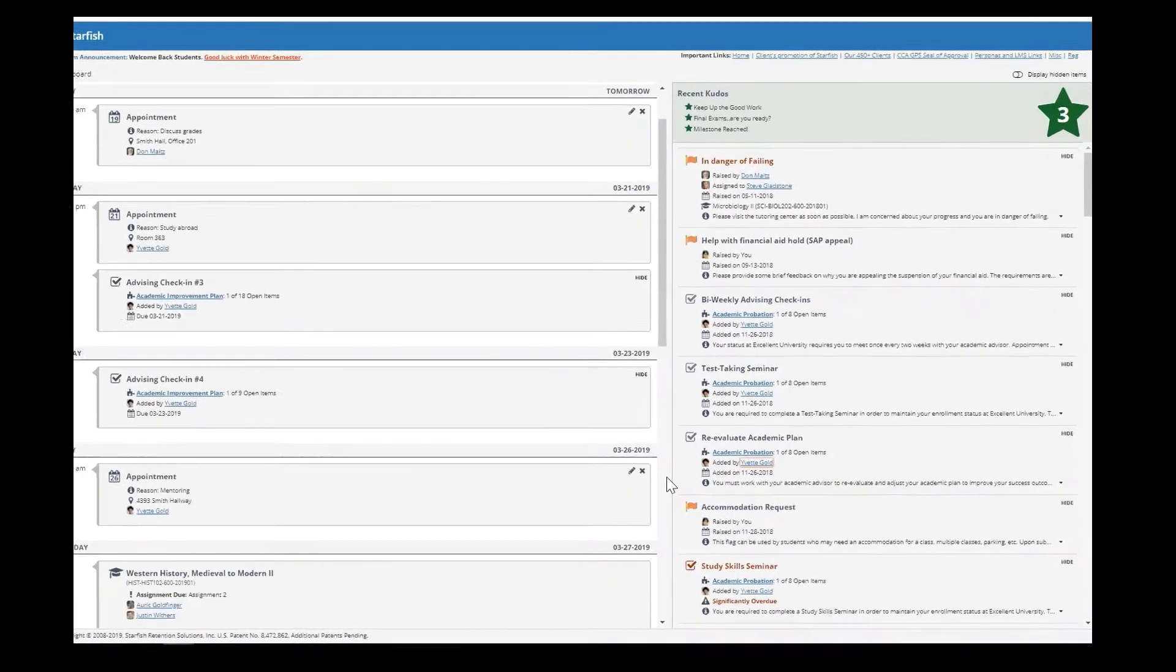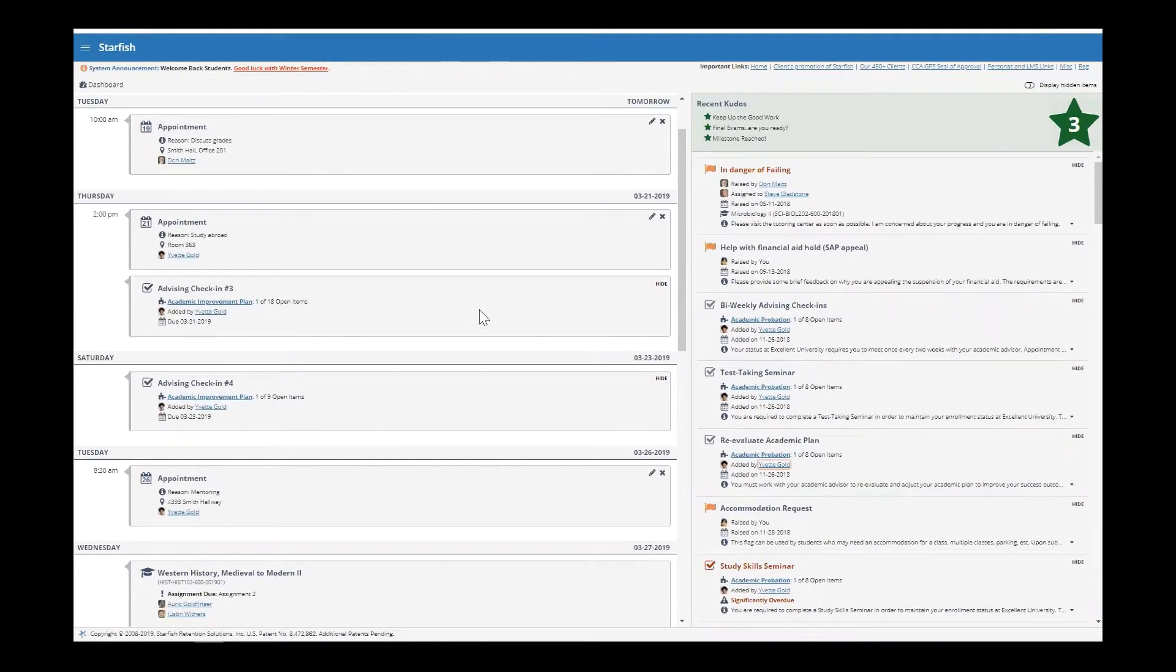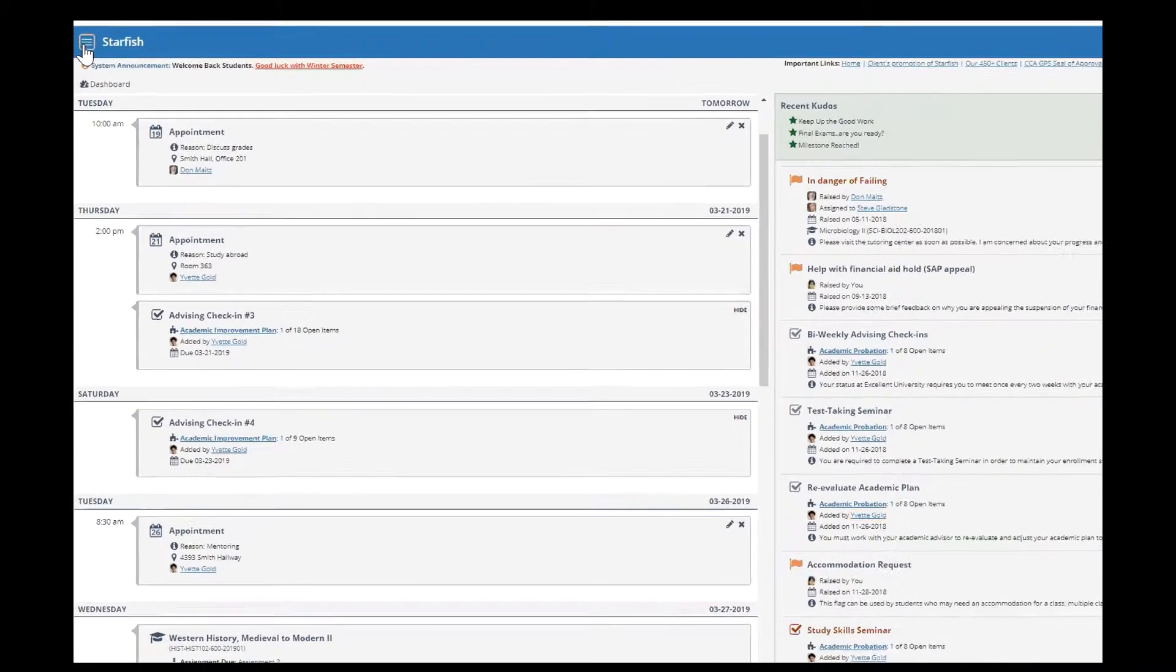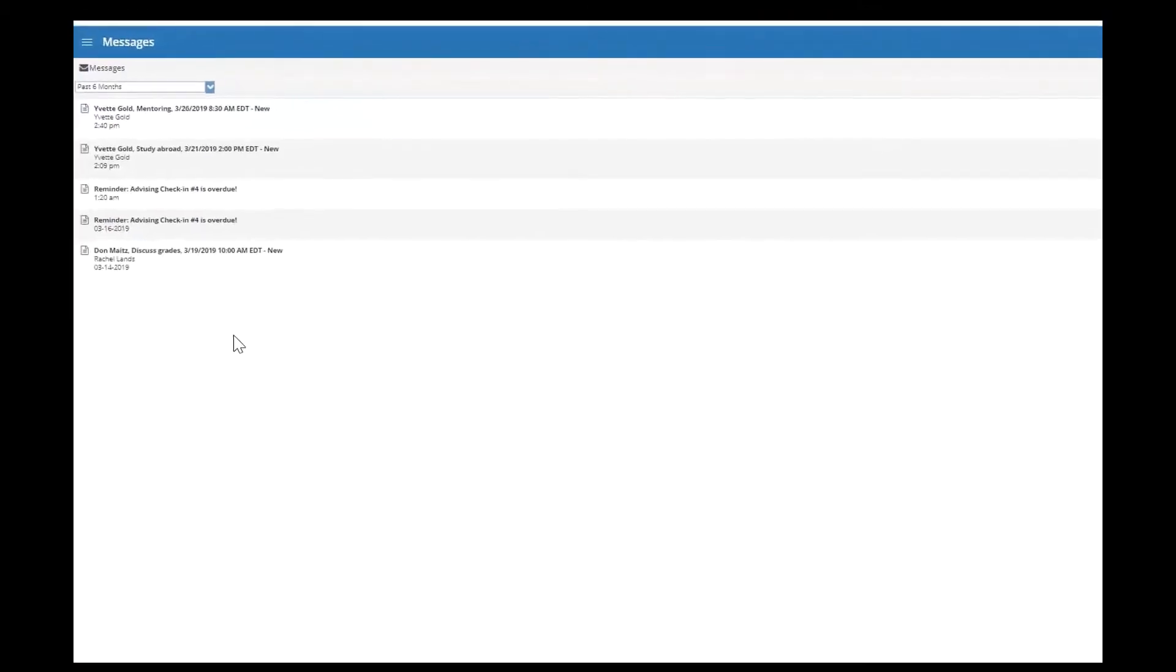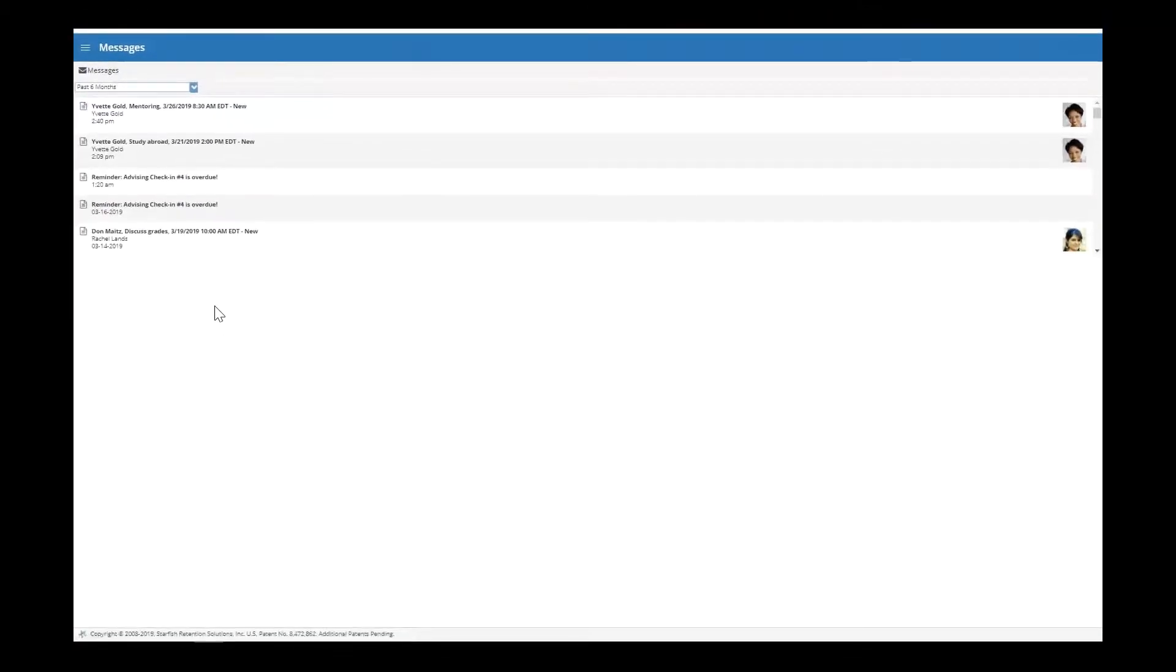Next, let's look at messages. You can find the messages tab by clicking on the hamburger menu and choosing messages. Here you will find your system inbox.